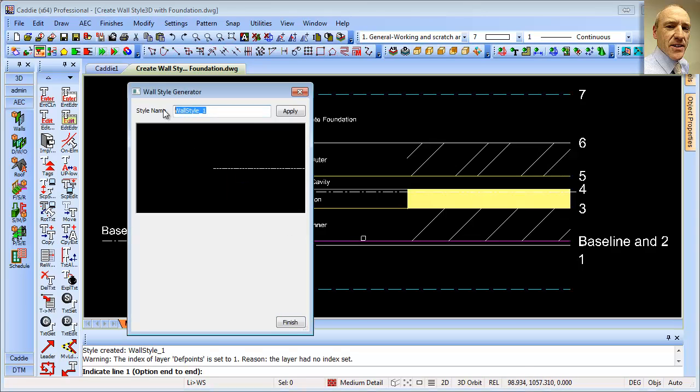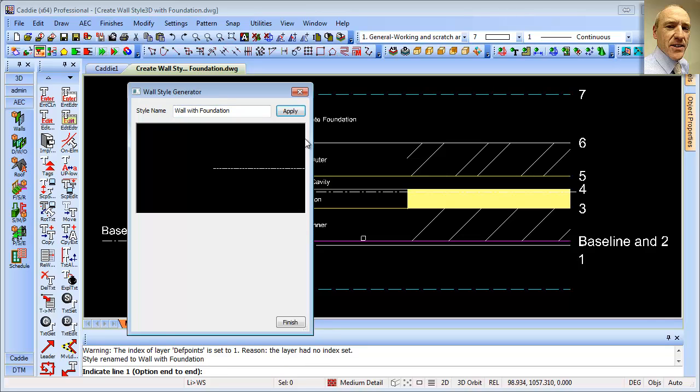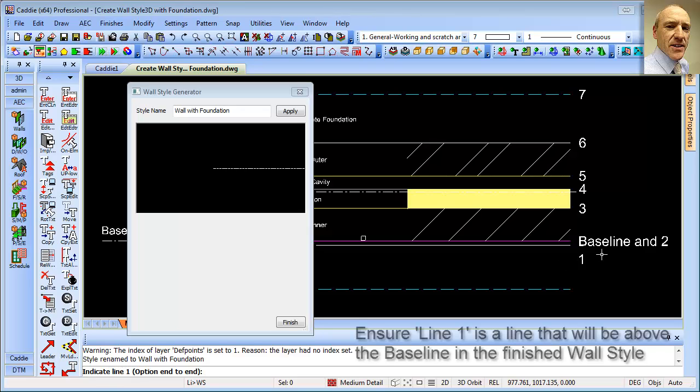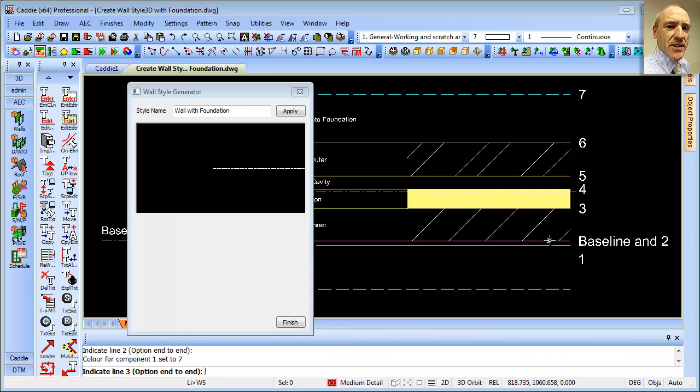So we see we've got our wall style name, so we could call it wall with foundation, making sure it's unique. You'd apply that on the bottom here on the command line. It says indicate line one. Well, I've numbered up the lines here so we can just follow them through. So the baseline doubles up for line two,